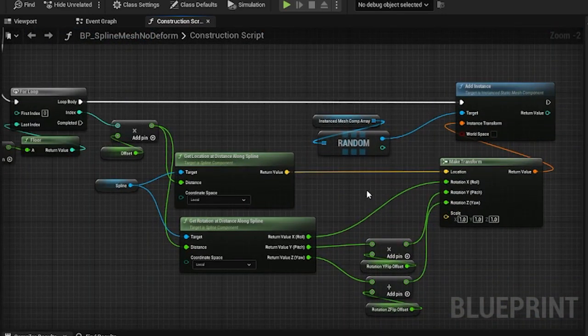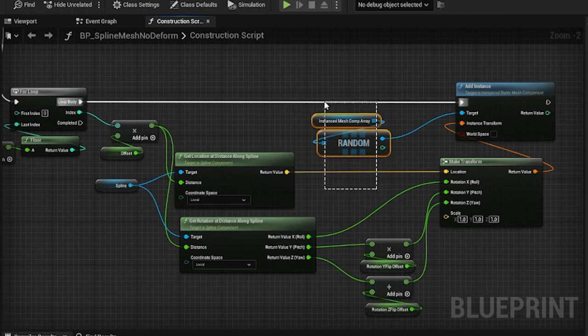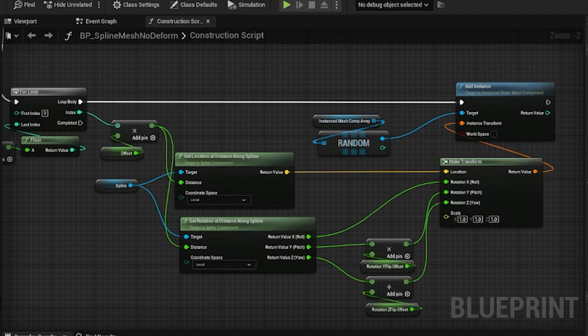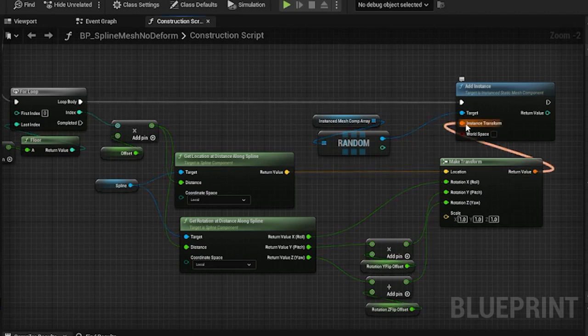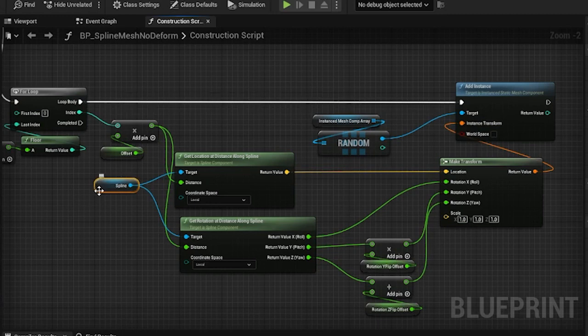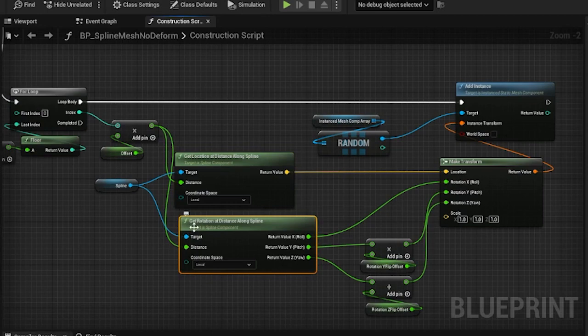In order to do that we select a random instanced StaticMesh component from our array. This basically allows us to select a random mesh from our variable. And in order to create the instance transform we basically get the spline and then use the getLocationAtDistanceAlongSpline and getRotationAtDistanceAlongSpline nodes.